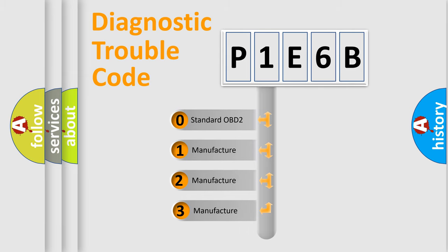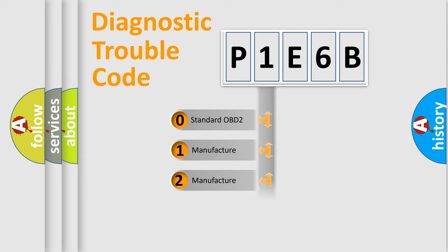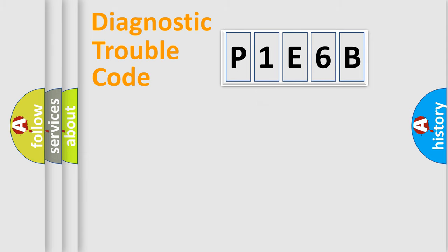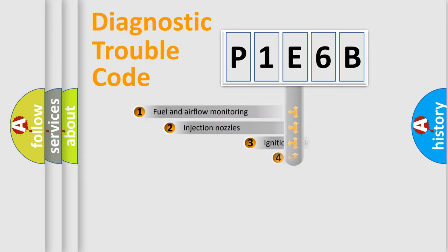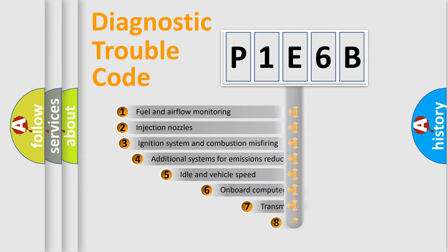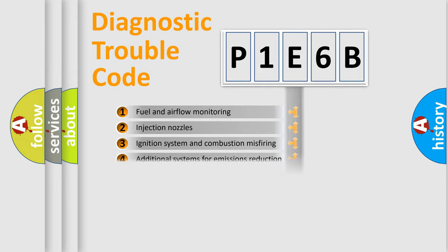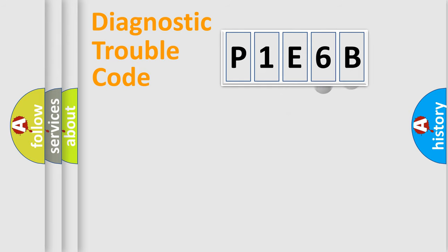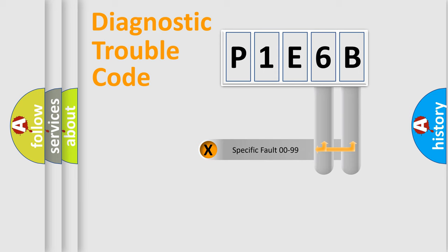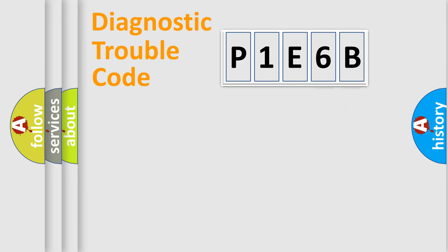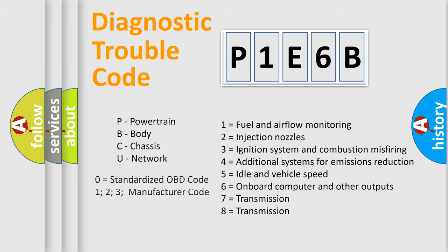If the second character is expressed as zero, it is a standardized error. In the case of numbers 1, 2, or 3, it is a more precise expression of a car-specific error. The third character specifies a subset of errors. The distribution shown is valid only for standardized DTC codes. Only the last two characters define the specific fault of the group. Let's not forget that such a division is valid only if the second character code is expressed by the number zero.